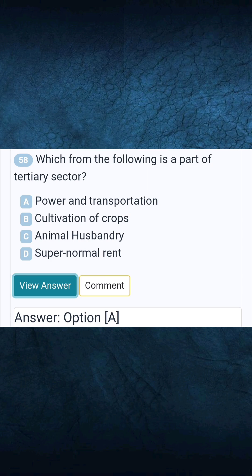Question 58: Which from the following is a part of the tertiary sector? Answer: Power and transportation.